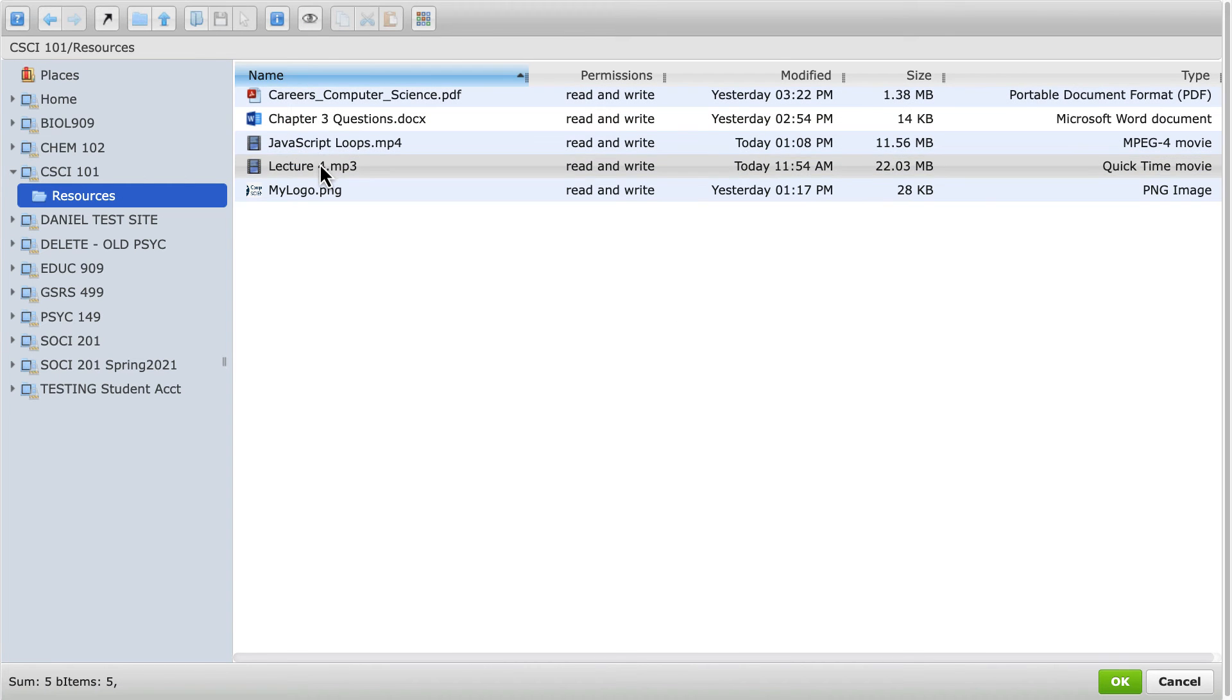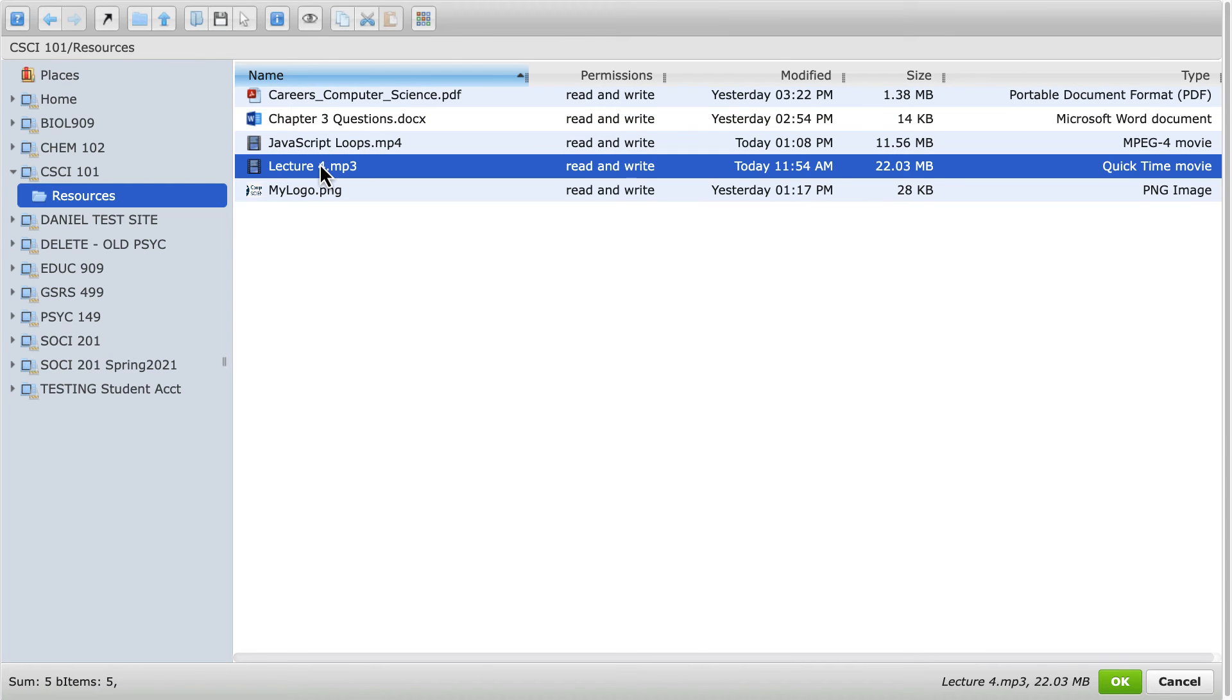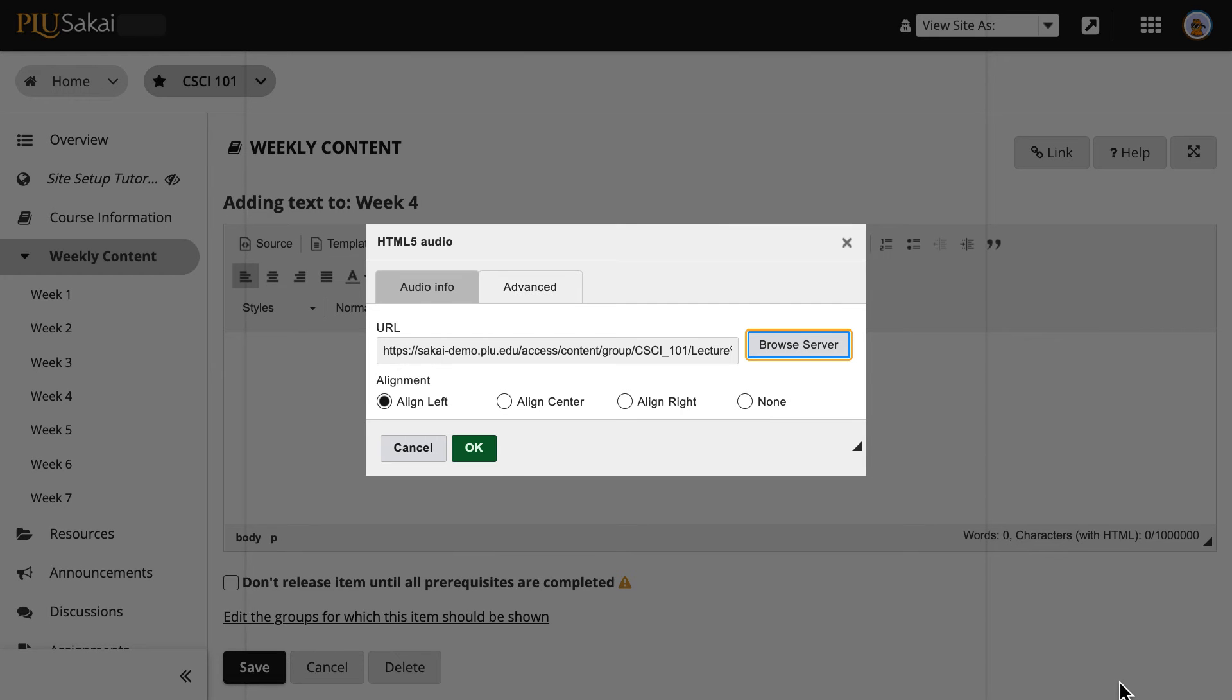Then, either select an existing file or use the Upload Files button to add a new file. When done, click OK. Then, click OK again.